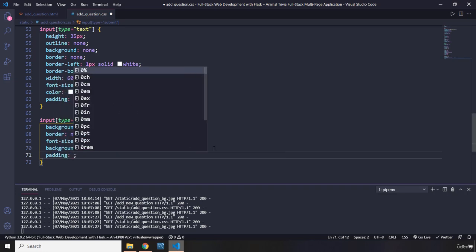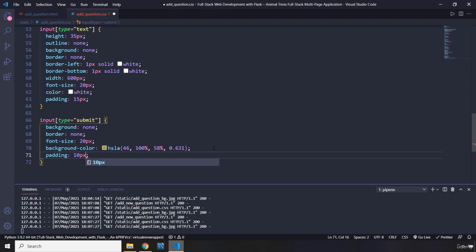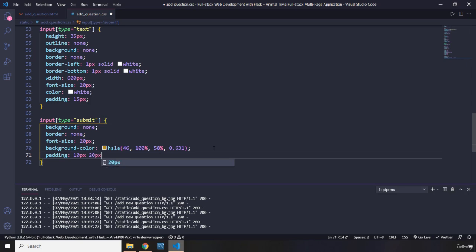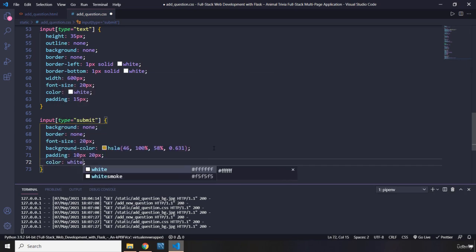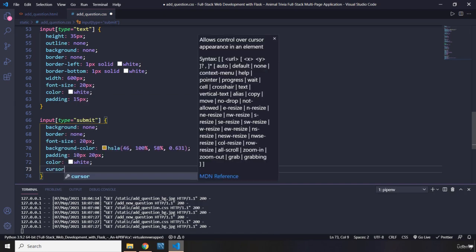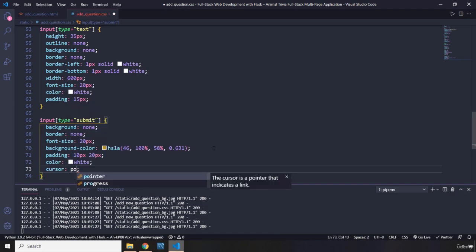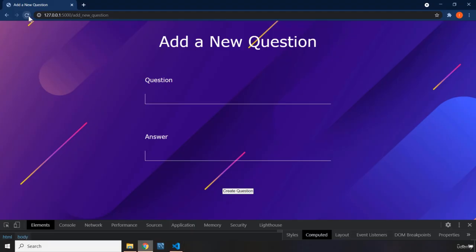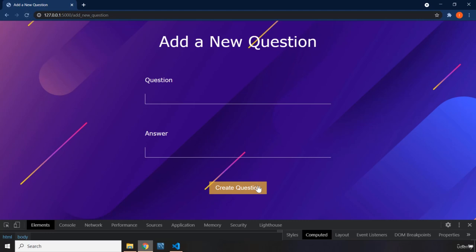Padding for top and bottom is going to be 10 pixels. And for left and right is going to be 20. Color is going to be white. Cursor pointer. So when the user hovers on the input, the cursor is going to change to a hand icon. And there we go.